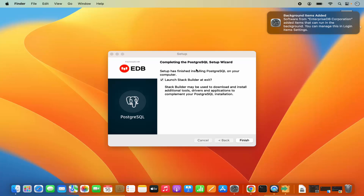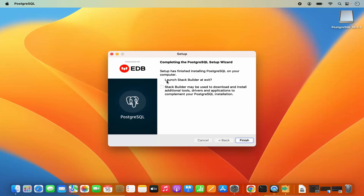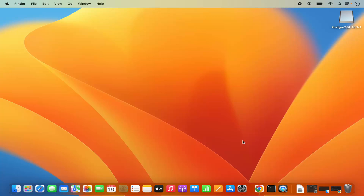After a few seconds you will see a message which says completing the PostgreSQL setup wizard. You will also see a pop-up which says background item added for EnterpriseDB Corporation. Close this, and before clicking the finish button — this is important — just uncheck this checkbox. If you leave it checked, it's going to launch Stack Builder and you'd have to install Stack Builder related tools. I don't want to do that right now, so uncheck this option and then click on finish, which will finish your installation of PostgreSQL.